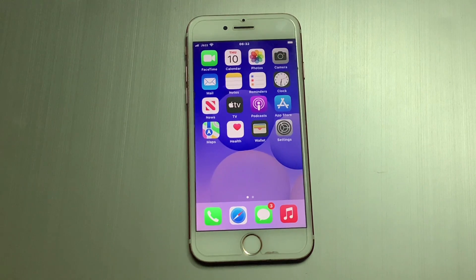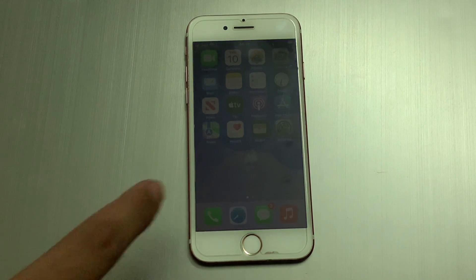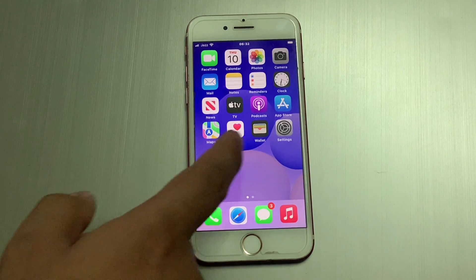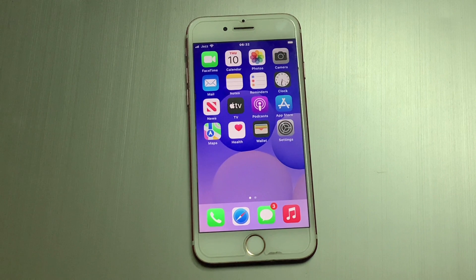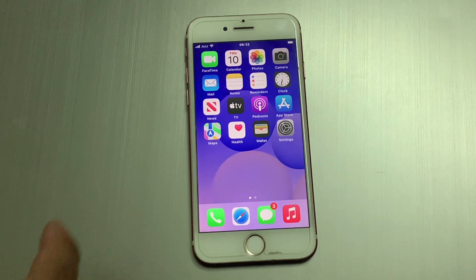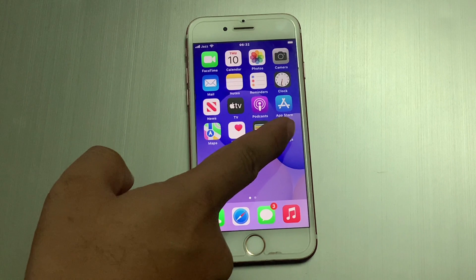Hello friends, welcome back to another video. This is Bilal and you are watching Bilal Mobiles RYK YouTube channel. In this video I am going to show you how to reset Apple ID plus iCloud password if you forgot it. So without wasting any time, let's start the video. Open the Settings app on your iPhone, iPad, and iPod touch.